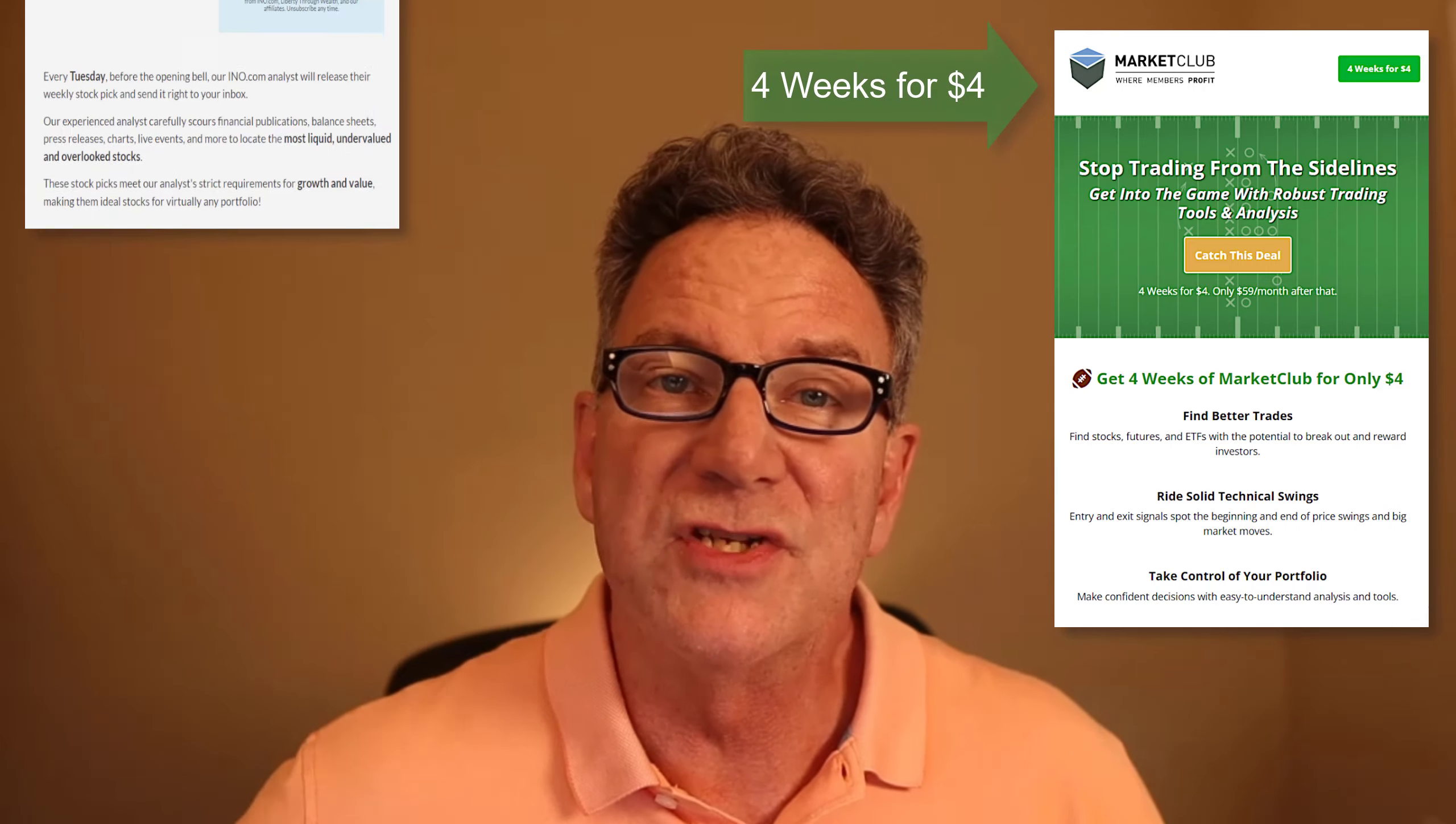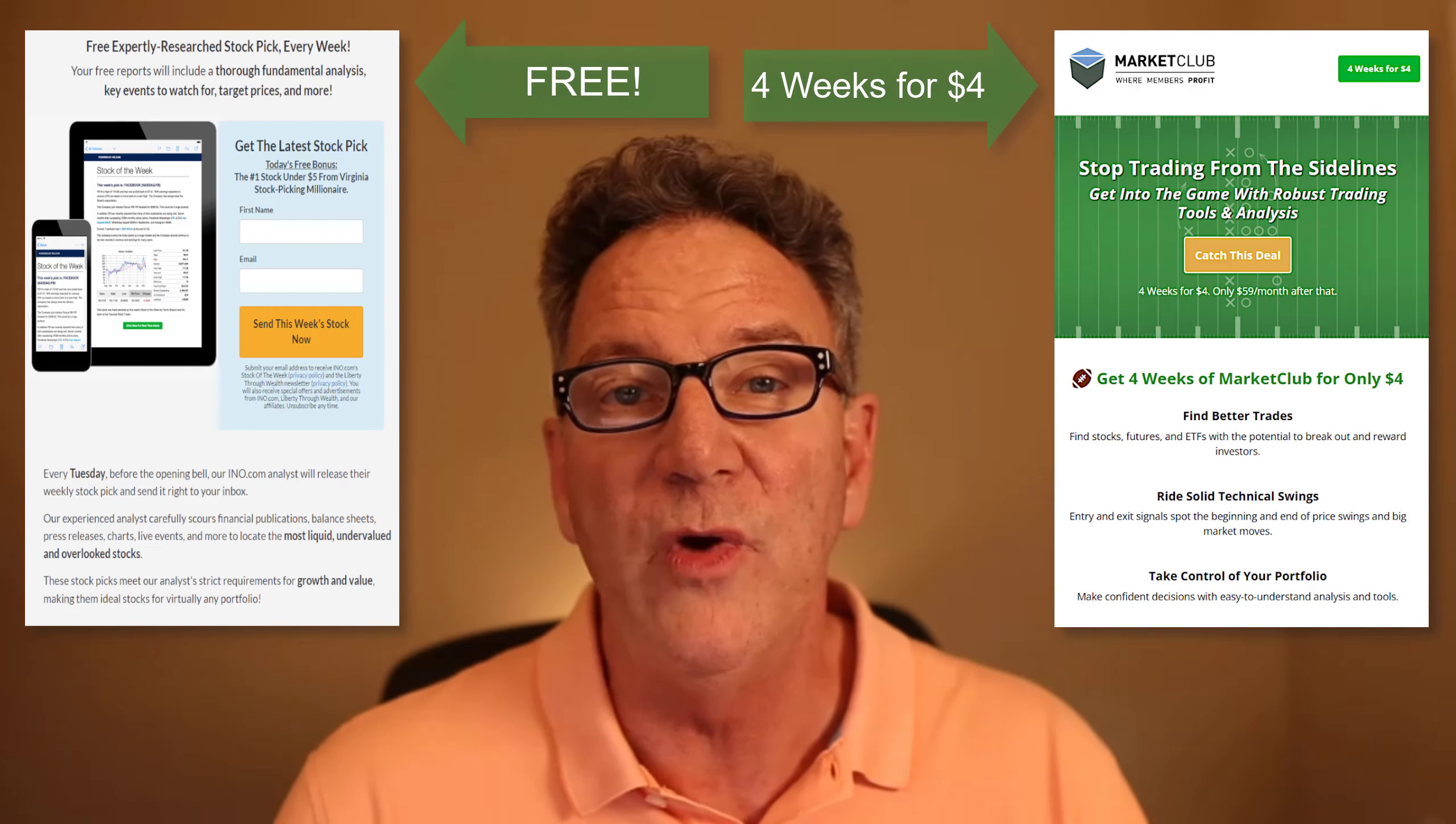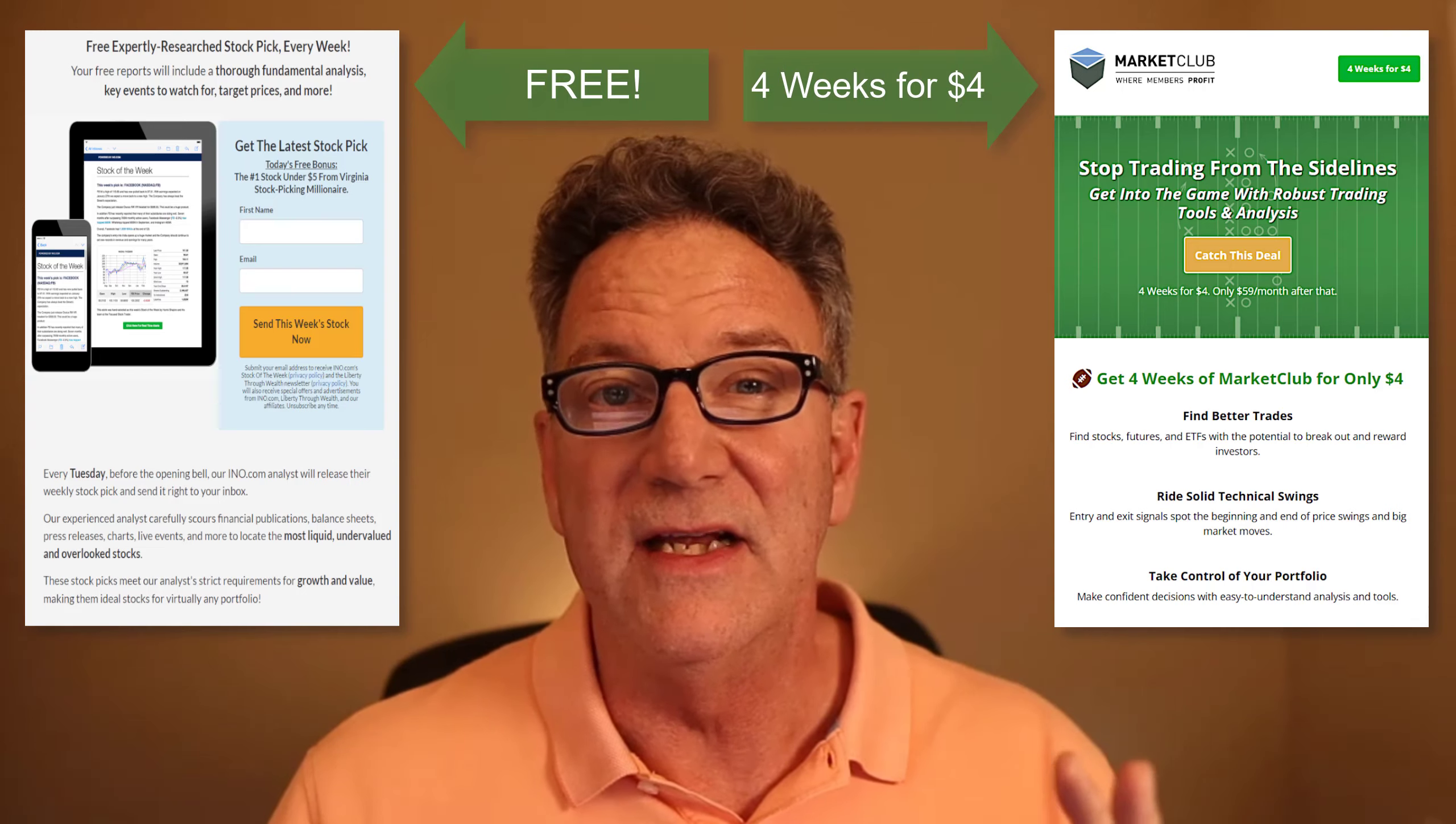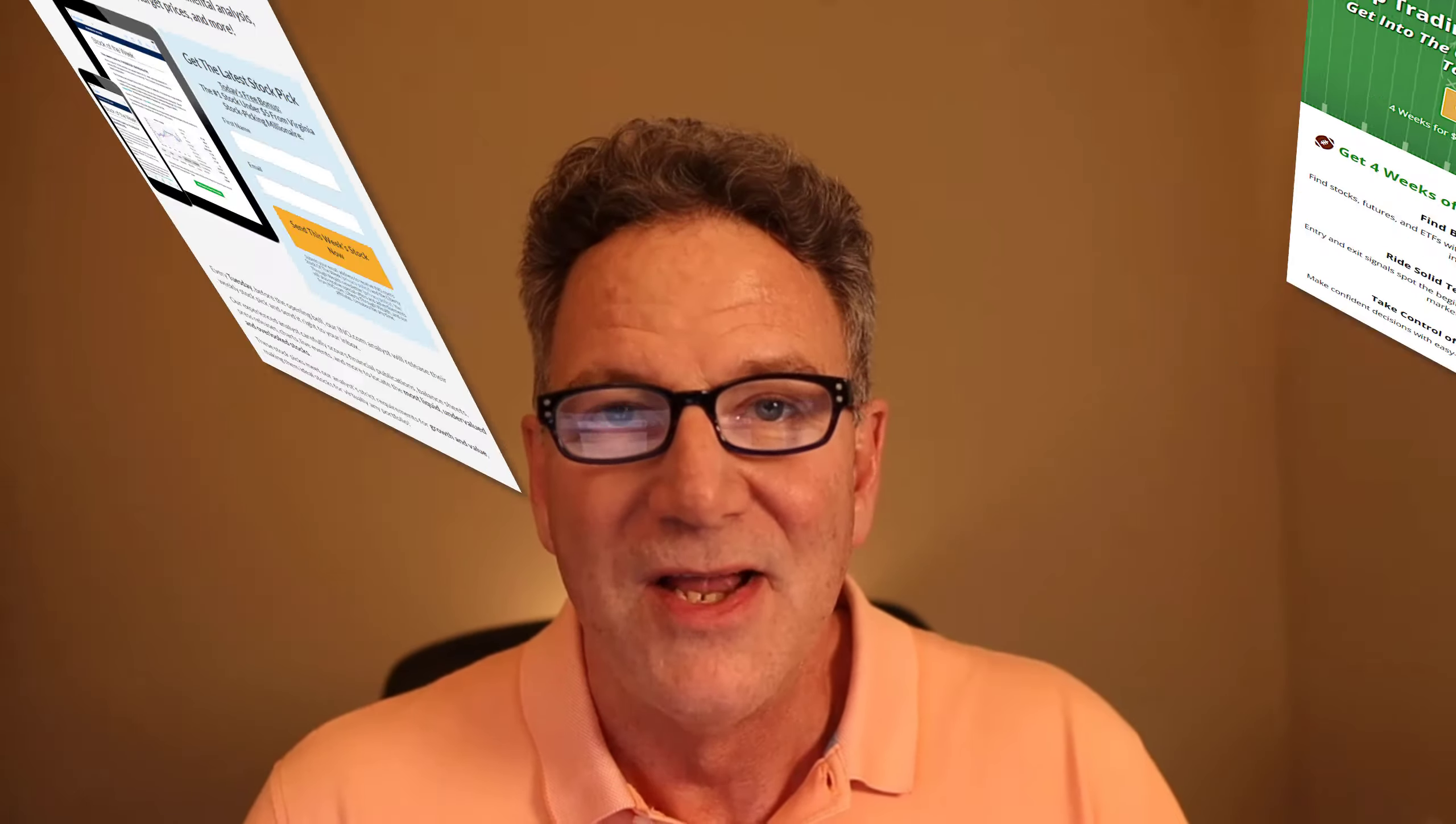The second is called Stock of the Week, and it's a free offer. All you have to do is give them your name and your email, and they'll send you their Stock of the Week that their algorithms have selected. I've made links to both of these in the description. And remember, these are affiliate links. So if you do click on them, I may earn a small commission. But frankly, I would recommend these stocks no matter if there was a commission involved or not. So take a look when you can.